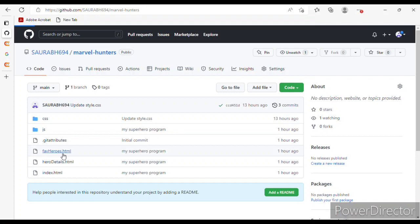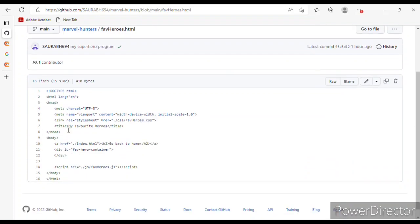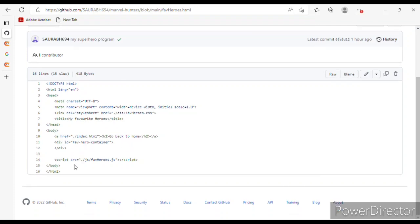Now for fab-heroes.html, I have given a link to the CSS file, the title 'My Favorite Heroes,' and an anchor tag for index.html. There is a heading in an h2 tag 'Go Back to Home,' a div with id 'favorite-hero' for the container, and a link to fab-heroes.js.